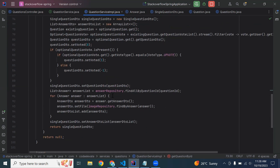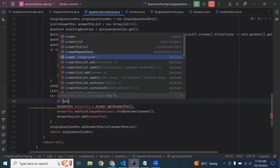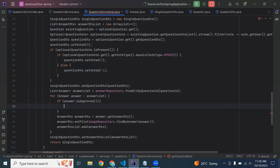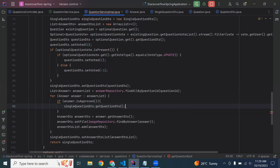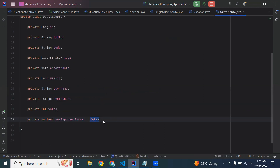Here, let me give you some space. We need to check if the answer is approved, then we need to set it as approved answer — that is true. In this statement, we check if the answer is approved, then we set hasApprovedAnswer to true. Here you can see in the property I have initialized it with false.